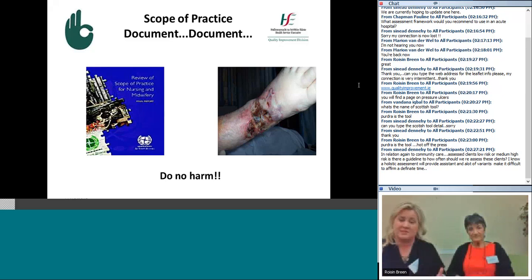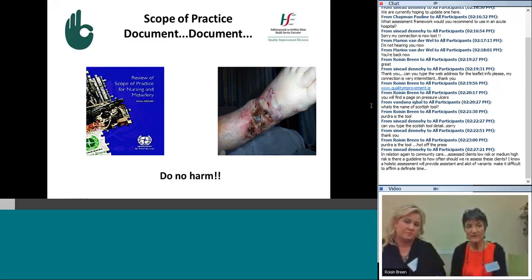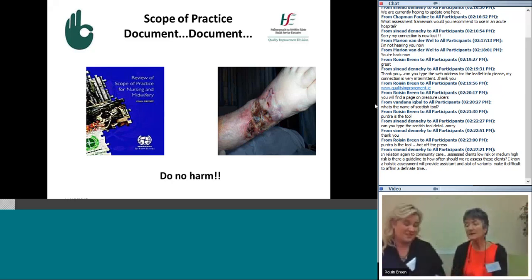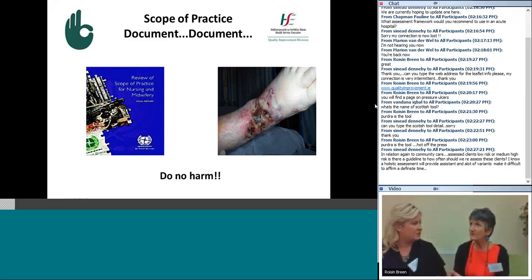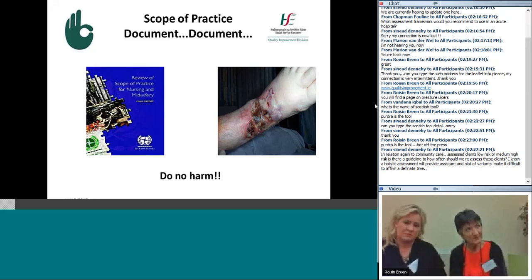Going back 10 or 15 years — is it that we have more device-related injuries now, or is it that we've got better at assessment and reporting? We probably had problems with tracheostomy tubes in the past but didn't look at them as being pressure-related. We've started looking at things differently, and I think it's because we are better at assessing and reporting now that the percentage is probably at 34%.